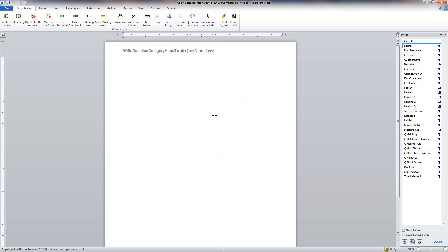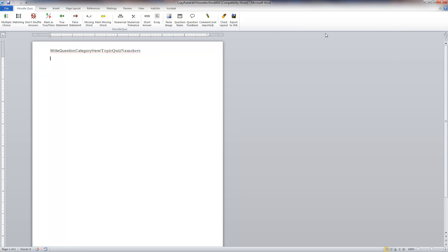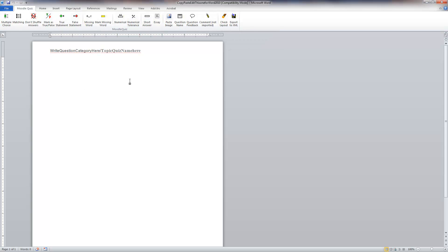I open that up and it gives you this toolbar up here. The first several times I used this, the toolbar was in German, but now it's in English. The only thing I use this toolbar for is to export to XML. I like to use the styles toolbar for formatting the actual questions — it's more comfortable for me, so I'm going to show you how to do that.